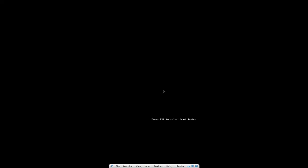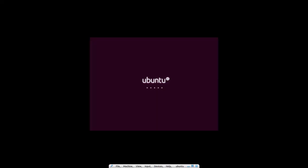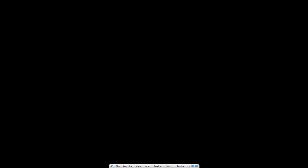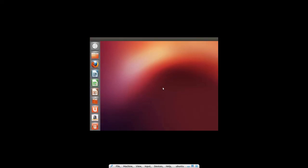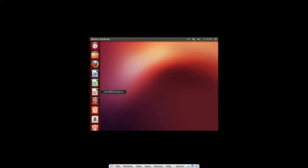We are done with the installation. Ubuntu is now booting up. Here we go, guys. Thank you for watching this video. Share, comment, like, and subscribe to my channel.